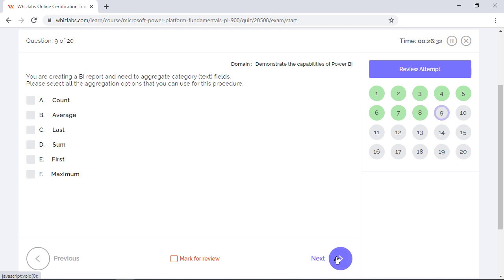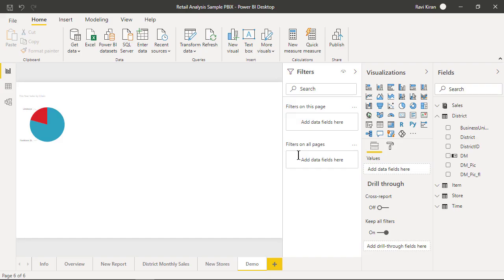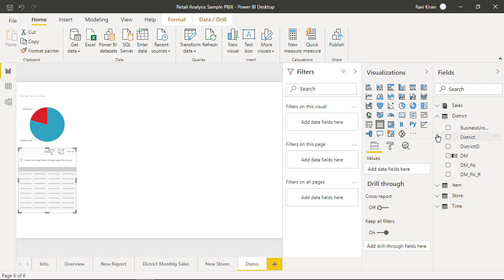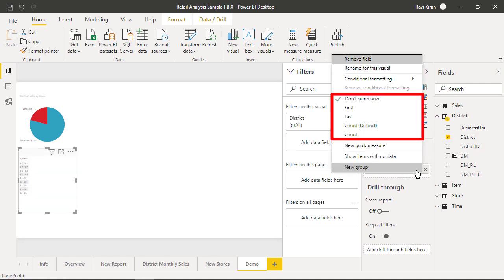You are creating a BI report and need to aggregate category or text fields. Please select all the aggregation options that you can use for this procedure. Well, mathematical operations like sum, average, maximum, and count that combine your data is called aggregation. And you would be surprised to know that Power BI offers aggregation not only for numerical data but also for text data. To see this in action, let's create a visual and add any text field. Power BI recognizes that this is a text field and sets the aggregate option to do not summarize.